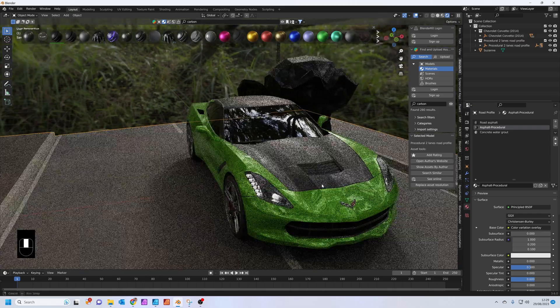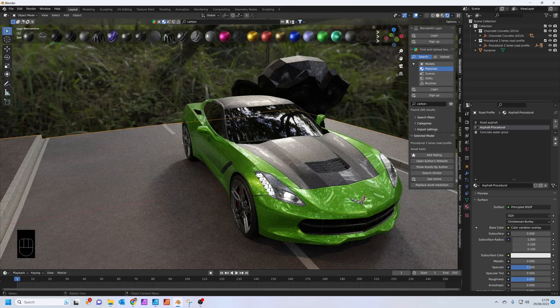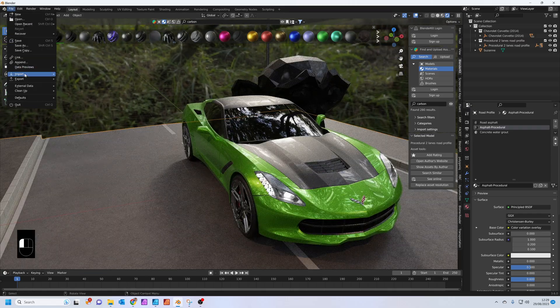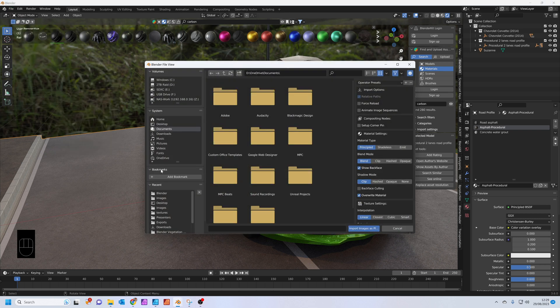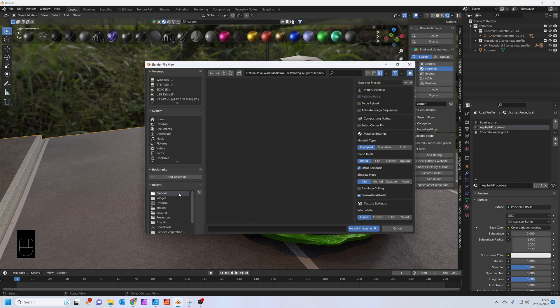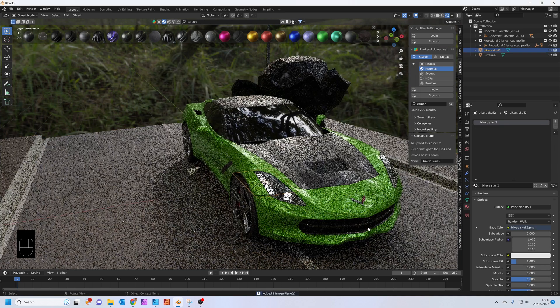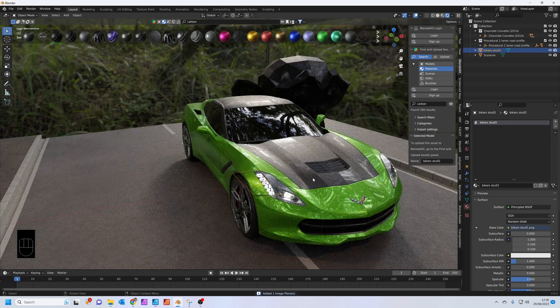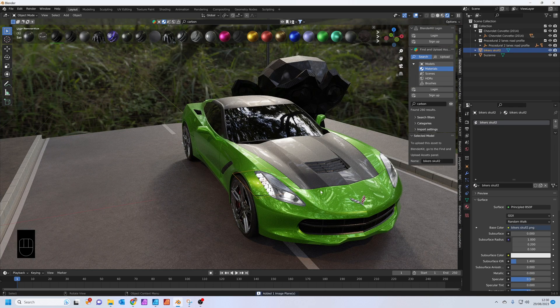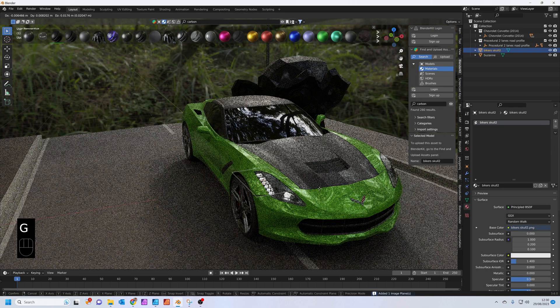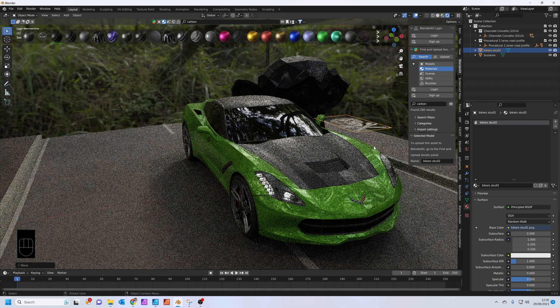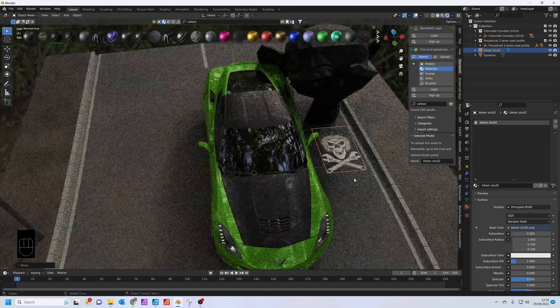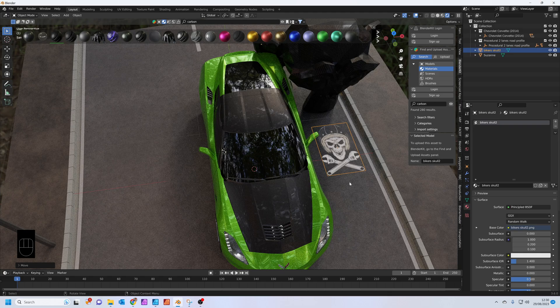The next thing I'm going to do is add a decal. Go to File, Import, Images as Planes. Find a decal that you like and then press Import Images as Planes. Press G to grab, let's just move it over there for a second.